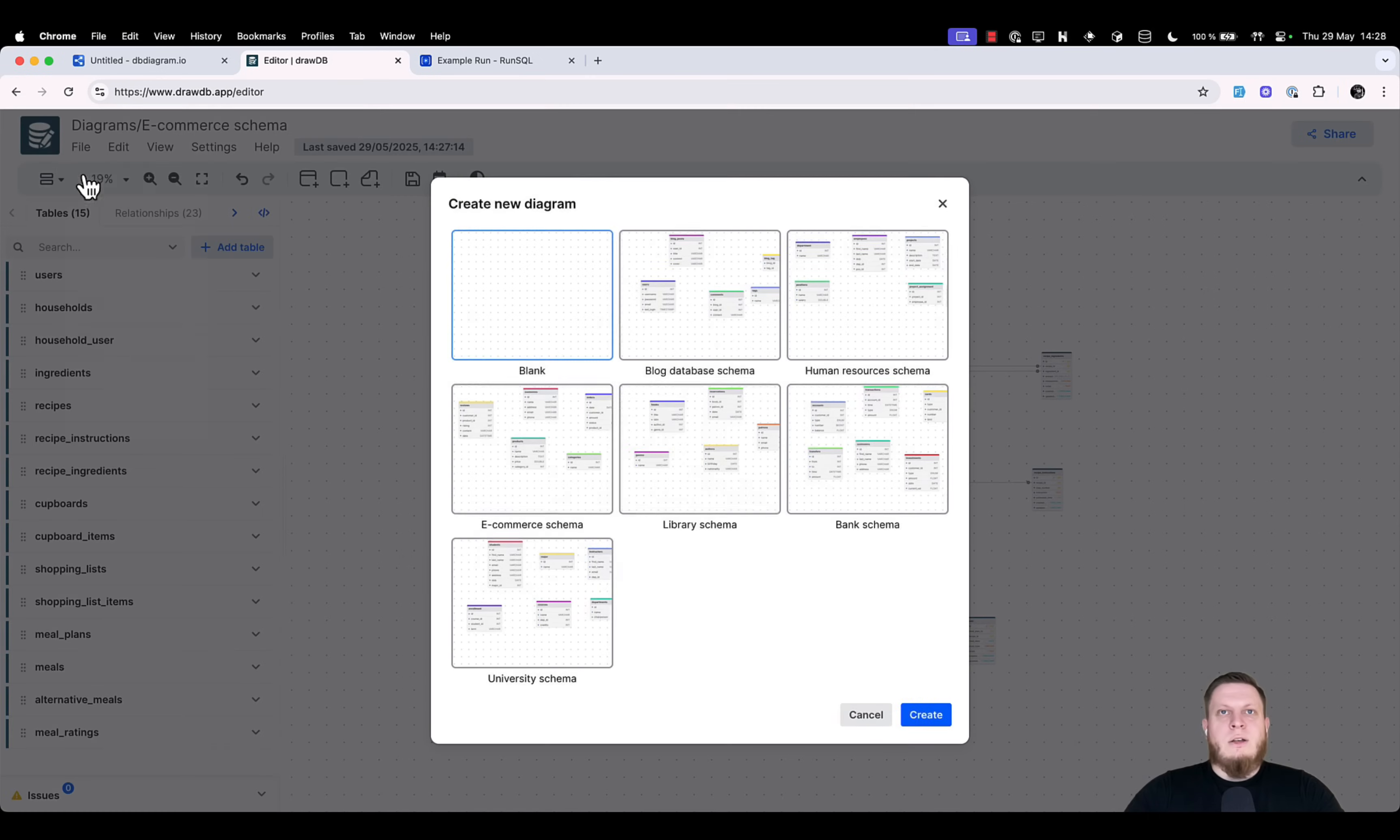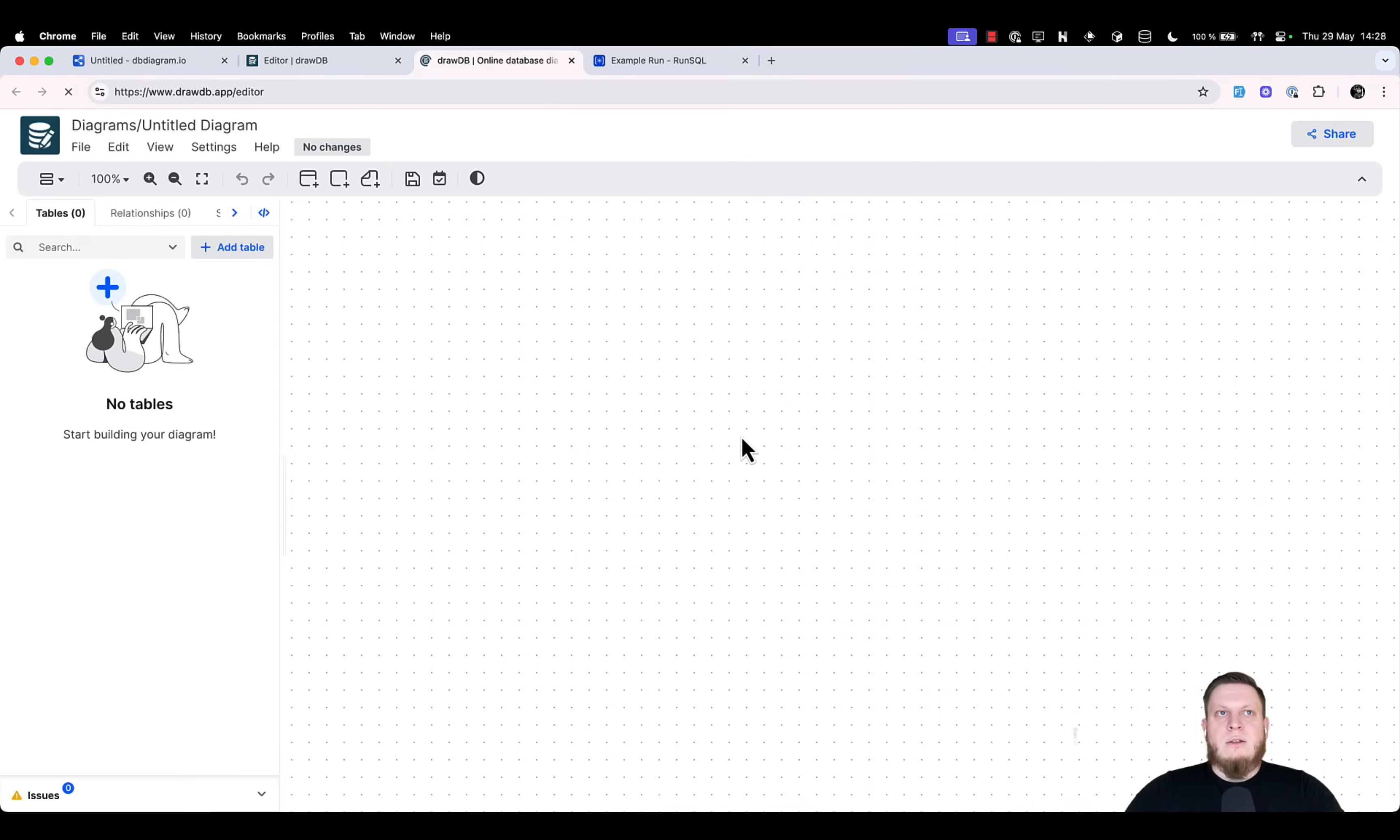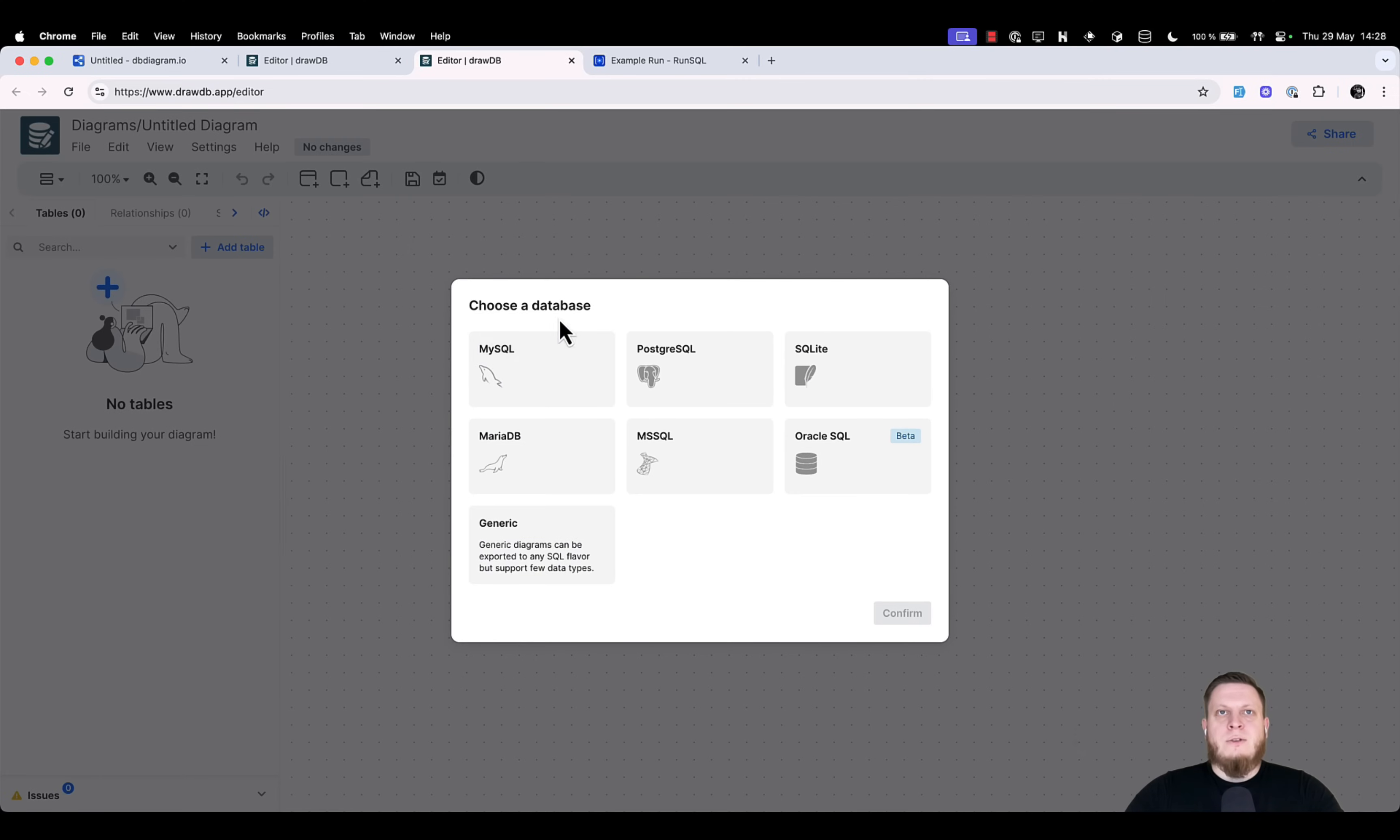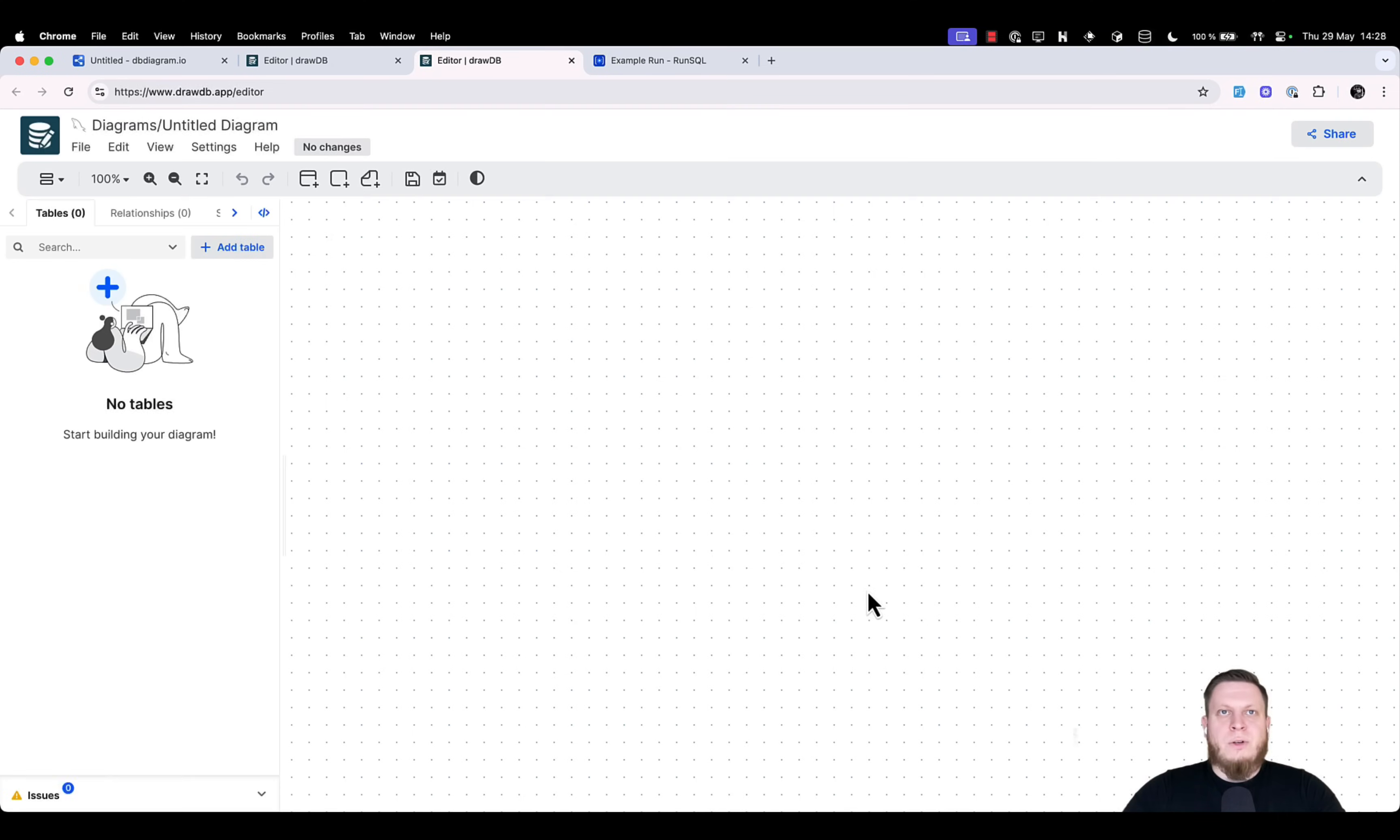Go into file, create a new diagram, select blank and click create. This will open a new window with a database type selection. In our case, we will select MySQL and hit confirm.